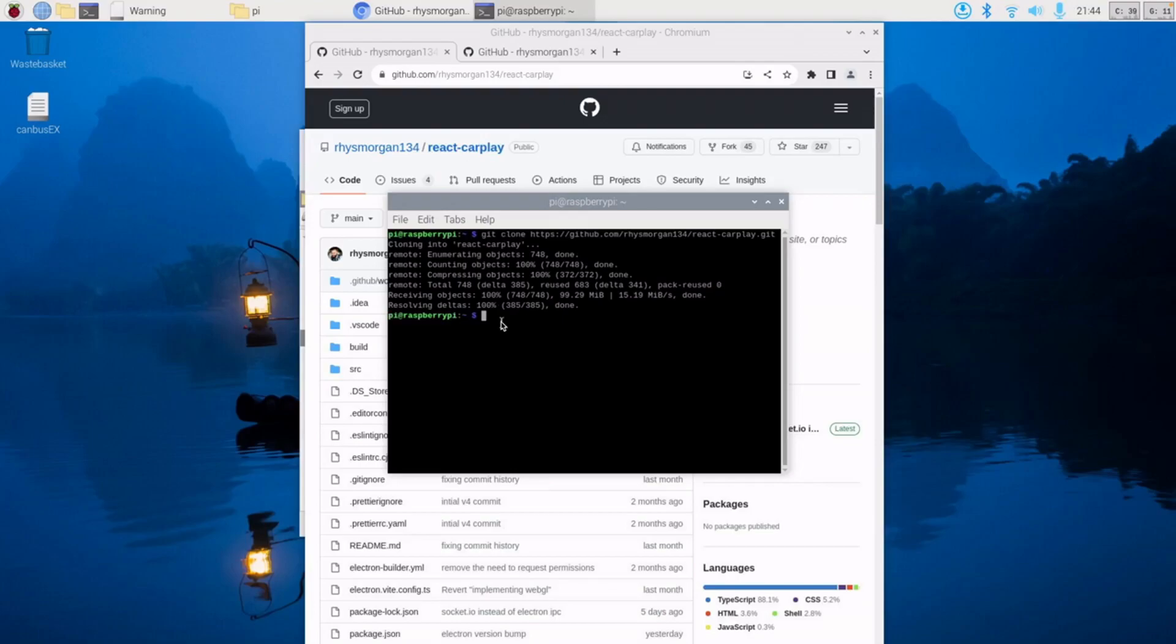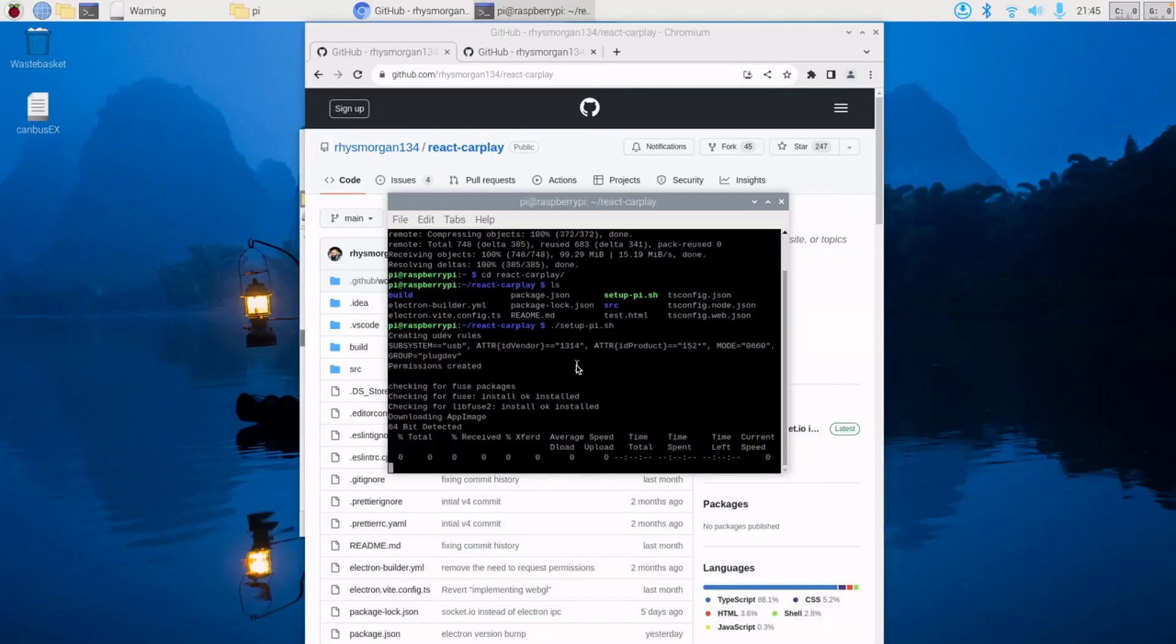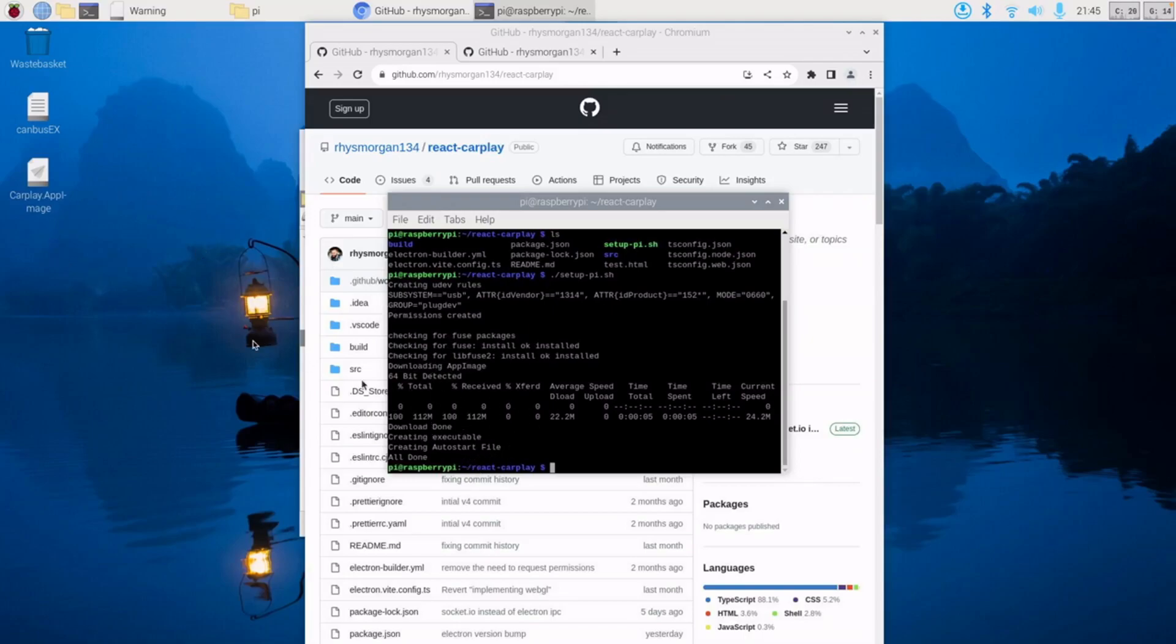So once you've cloned it, if you change into the directory, cd react-carplay, and then inside here you want to run this file which is setuppy.sh. So we do ./setuppy.sh and then enter. That will run, that will download the app image, it creates the permissions, and it also sets a startup executable so it will start on launch.